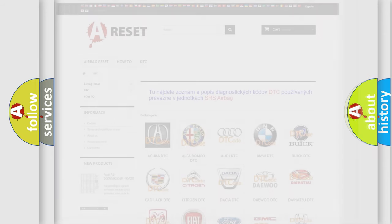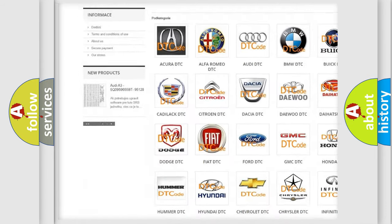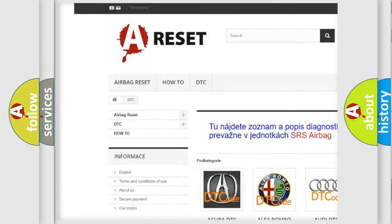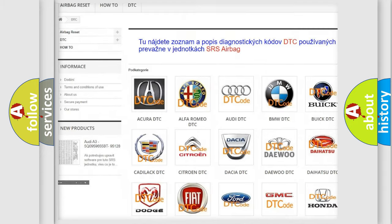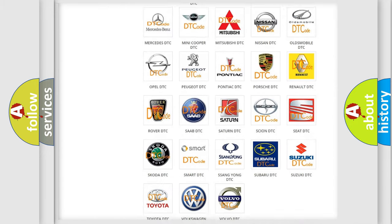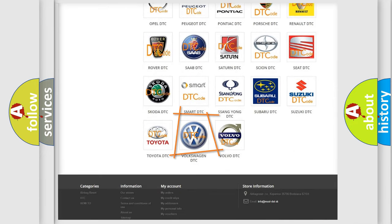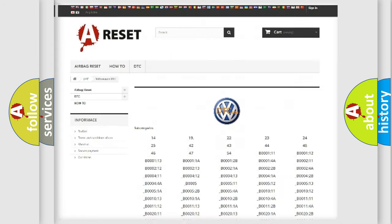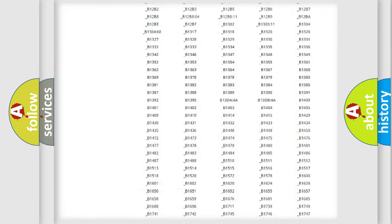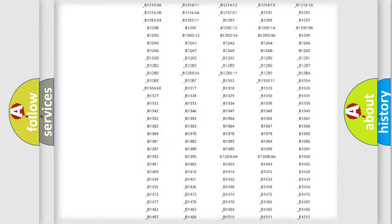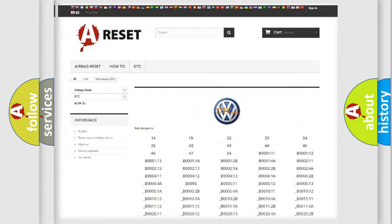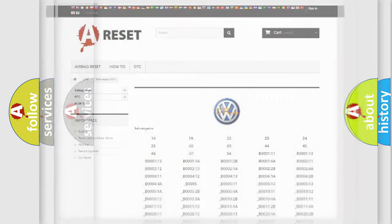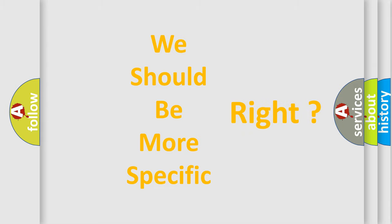Our website airbagreset.sk produces useful videos for you. You do not have to go through the OBD-2 protocol anymore to know how to troubleshoot any car breakdown. You will find all the diagnostic codes that can be diagnosed in Volkswagen vehicles, and many other useful things. The following demonstration will help you look into the world of software for car control units.